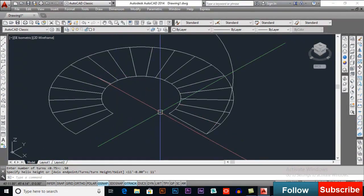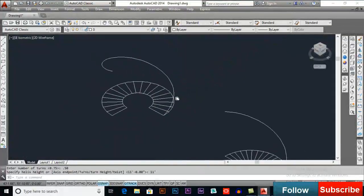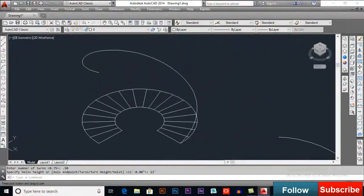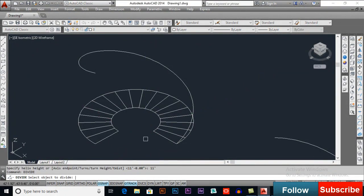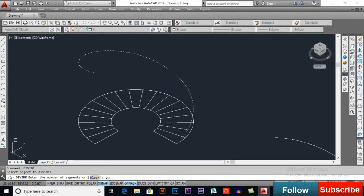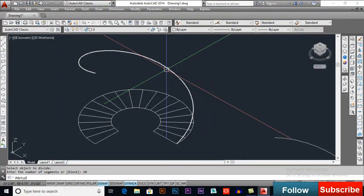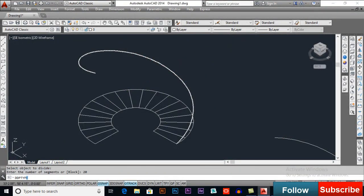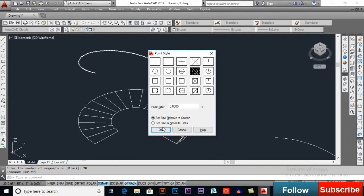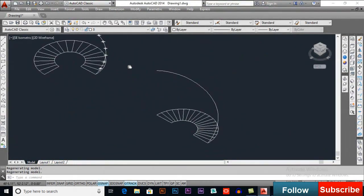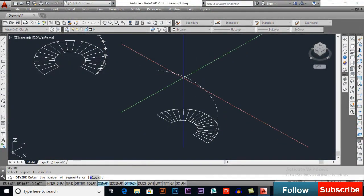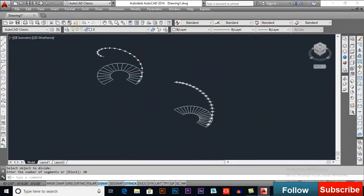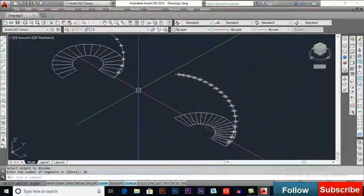Now we will divide both of these with the number of steps. So, divide, select my object and I want 20, not 20 and DDPTYPE for point style, this will be my point style. This is OK, again divide, select and I want 20 again, this is how it will work.